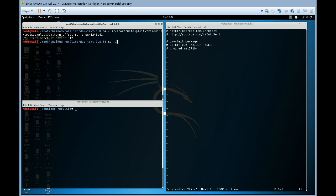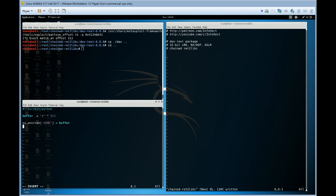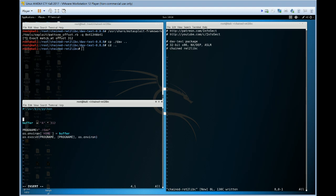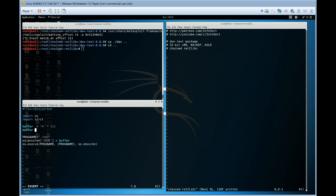Let's just copy DAV into our working directory. We'll write the beginning of our exploit. So buffer equals A times 312. Let's do os.environ buffer. Let's have our progname equals DAV. And then we execute our program. Make sure we have the right imports, use struct later on. There's the basis of our program.